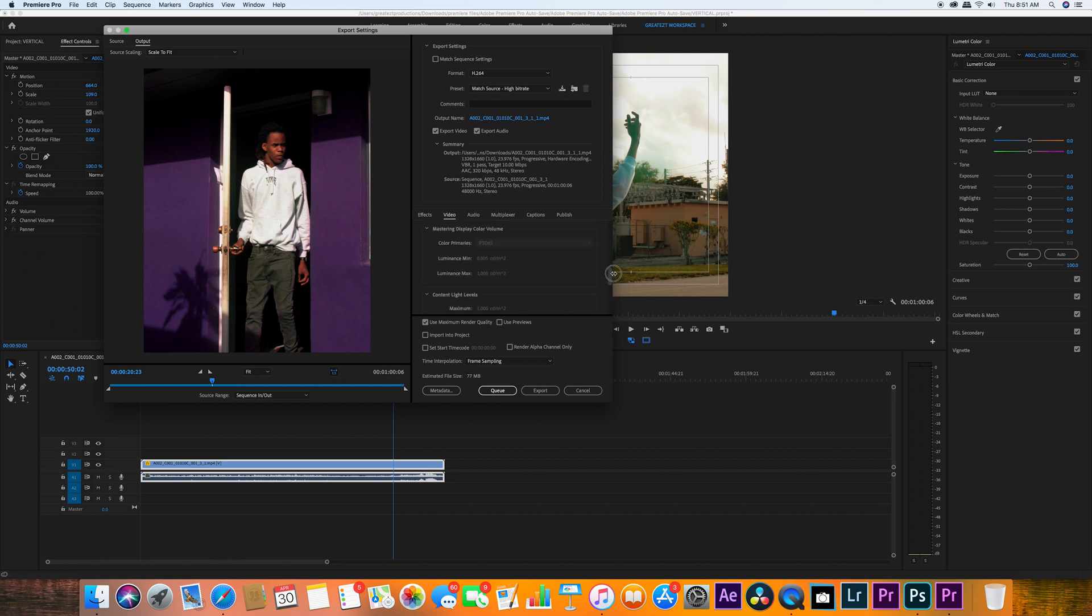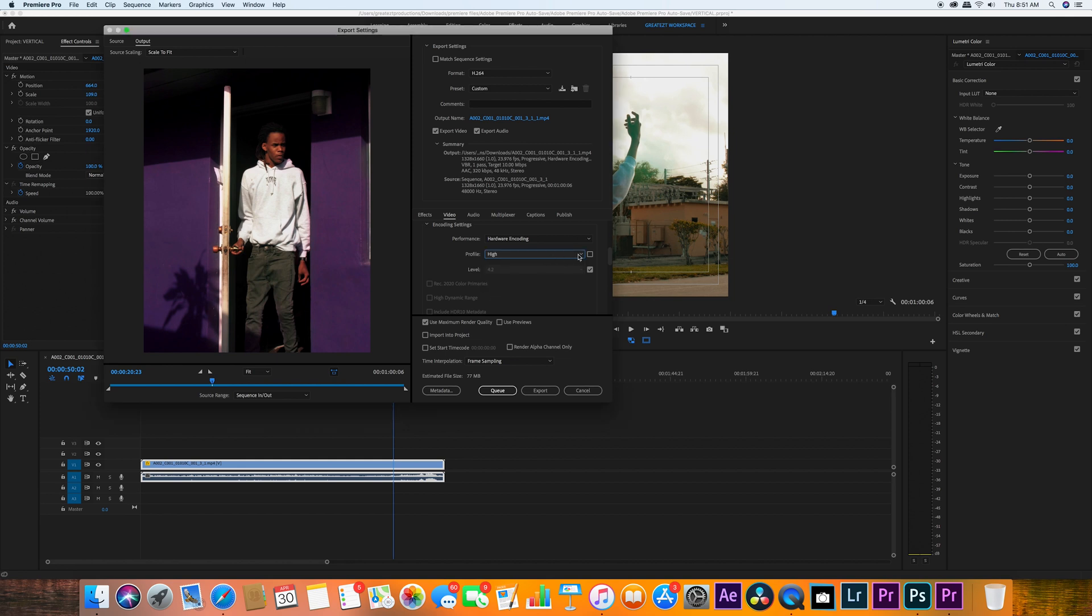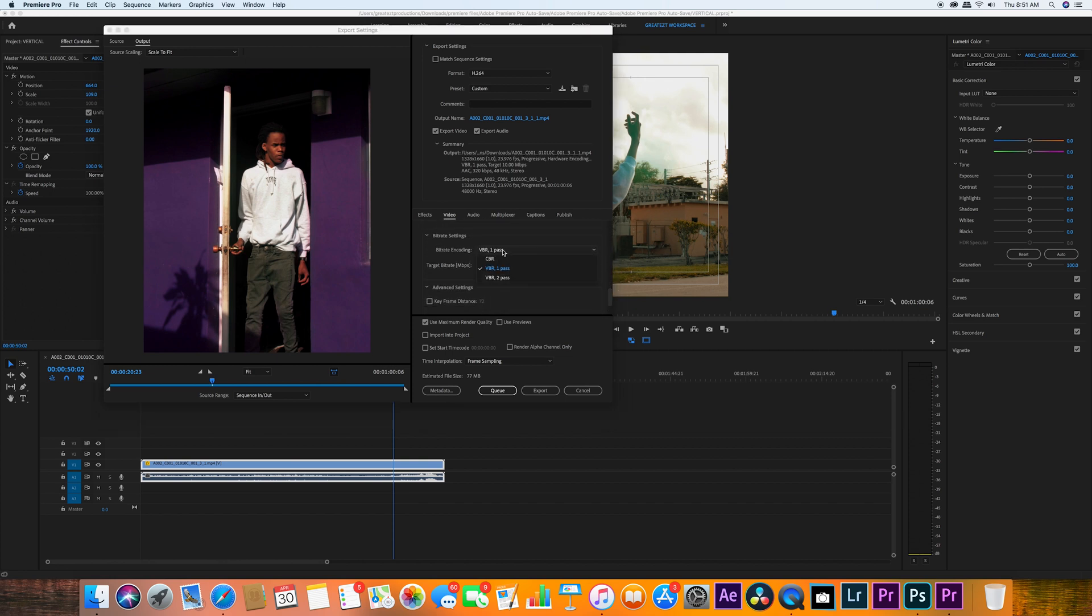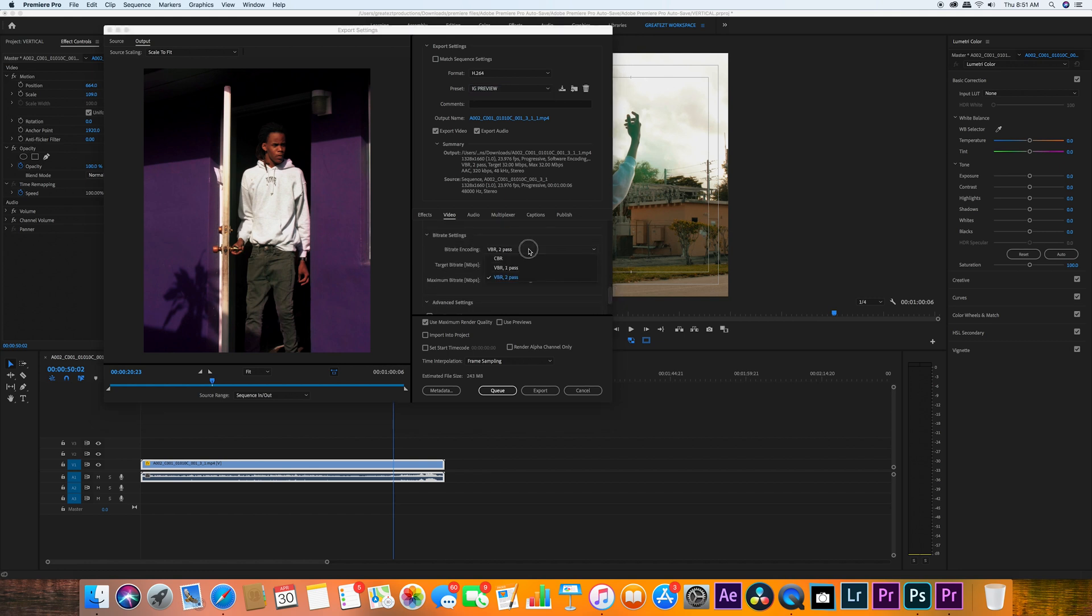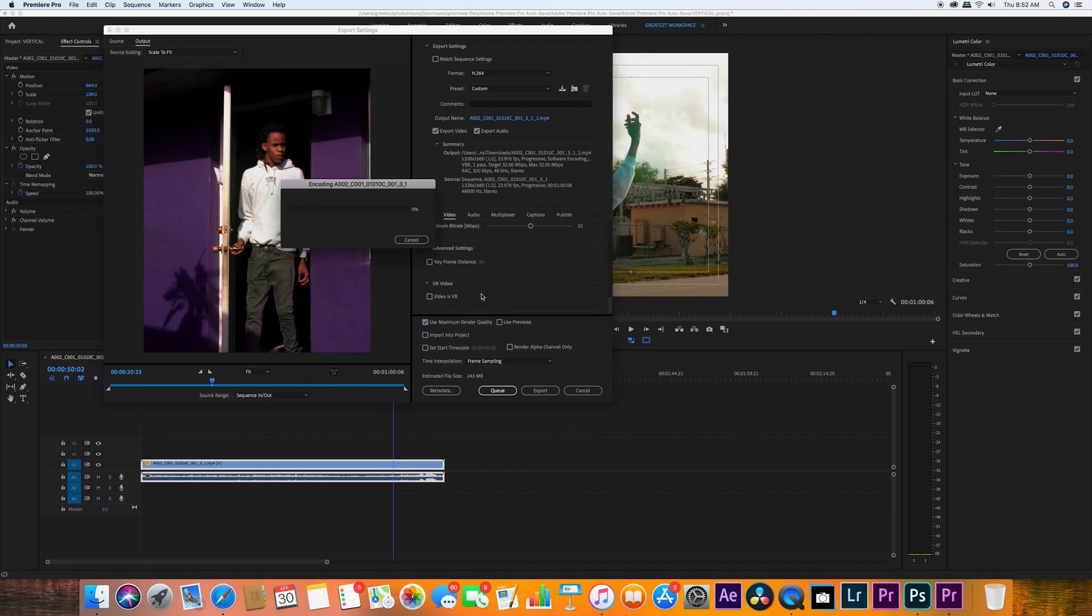I would advise you to change the profile to High, but the level to 5.1. VBR 2-pass, have that at 32. Use maximum render quality and render that bad boy out. So it's very simple guys.